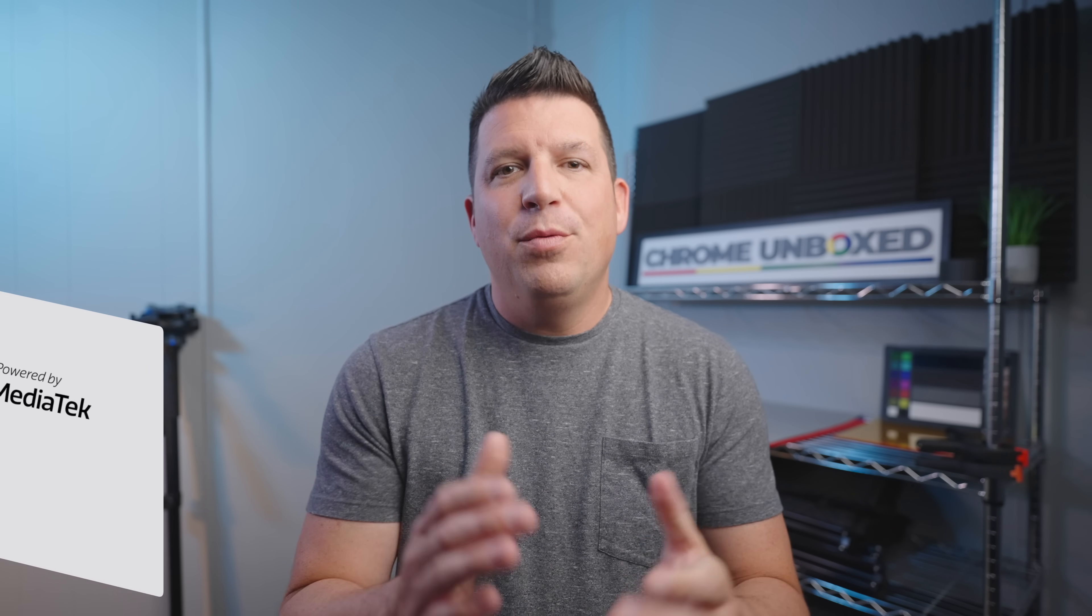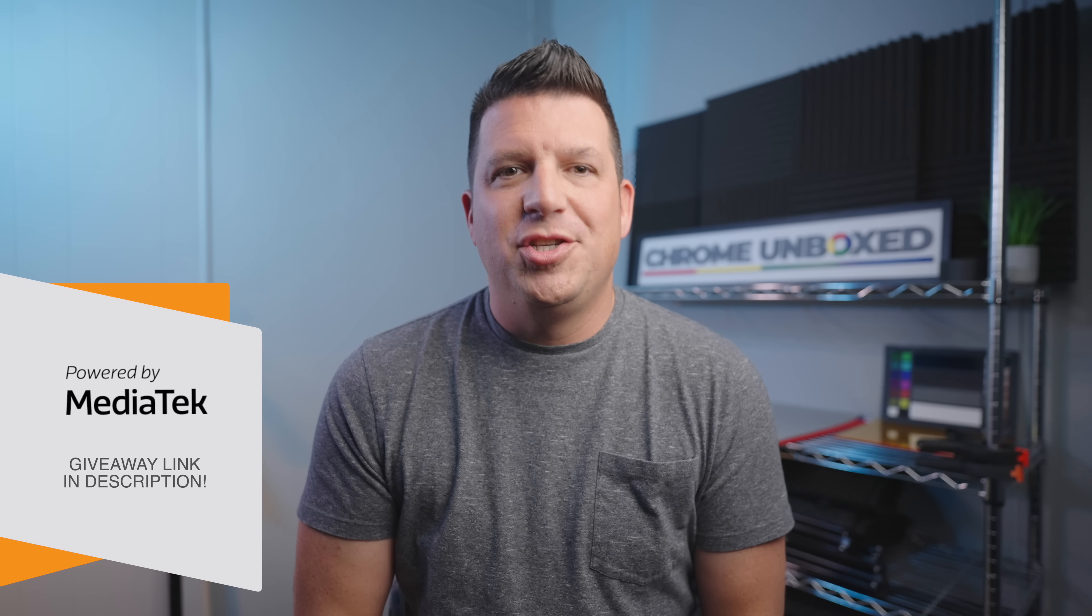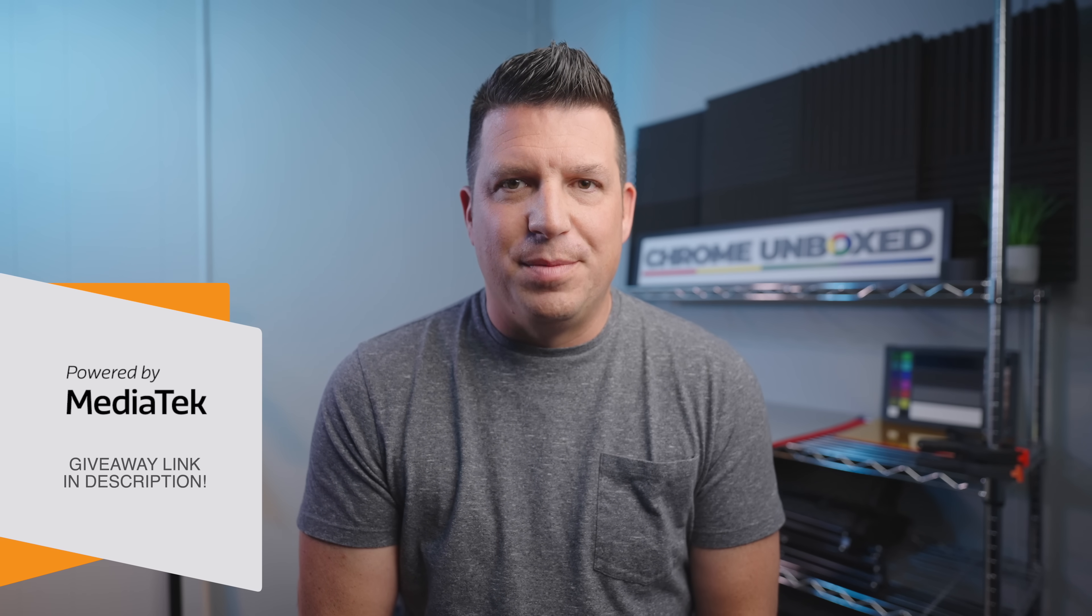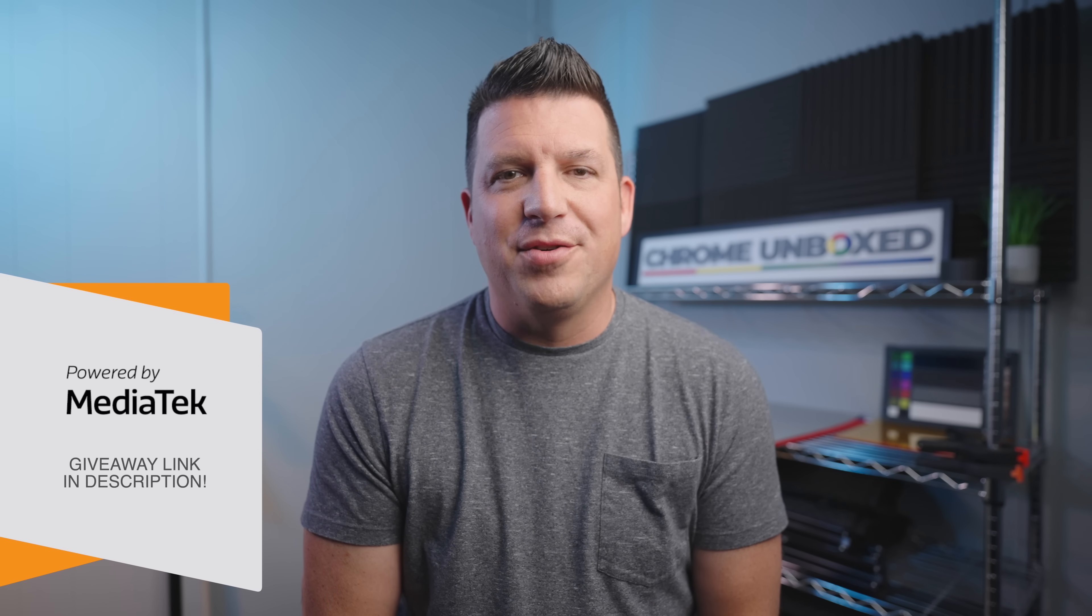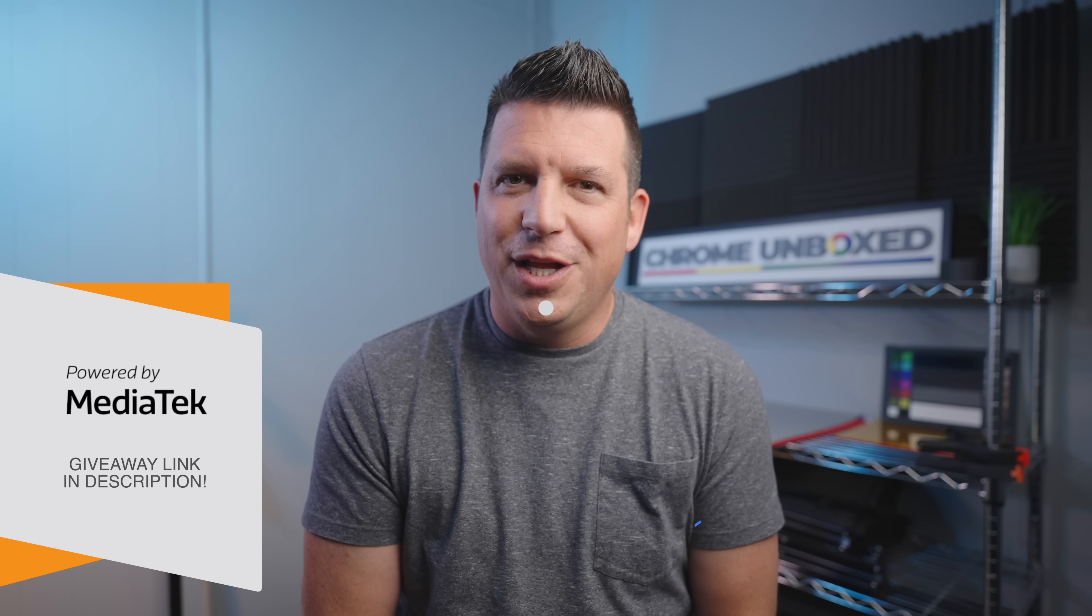But before we get into that, a big shout out to MediaTek for making our On the Run to 200k giveaway possible. We're rapidly approaching 200,000 subscribers here on our YouTube channel, and as a celebration of that milestone, we've partnered with MediaTek to give away a bunch of sweet prizes along the way that are all powered by MediaTek. If you want to get entered to win, check the link in the description to claim your entries and good luck.